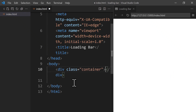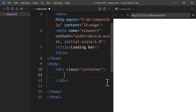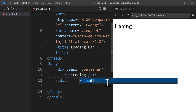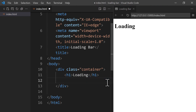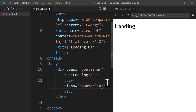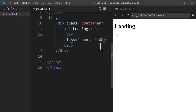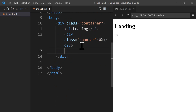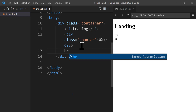Let's change the title to our project's name: 'Loading Bar'. Inside the body tag, let's add a container div with the class of 'container'. Inside the container, let's add an h1 heading tag with the text 'Loading'. After that we have a div with the class of 'counter', and we add '0%' as the text — this is hard-coded for now but we'll change it dynamically using JavaScript later.